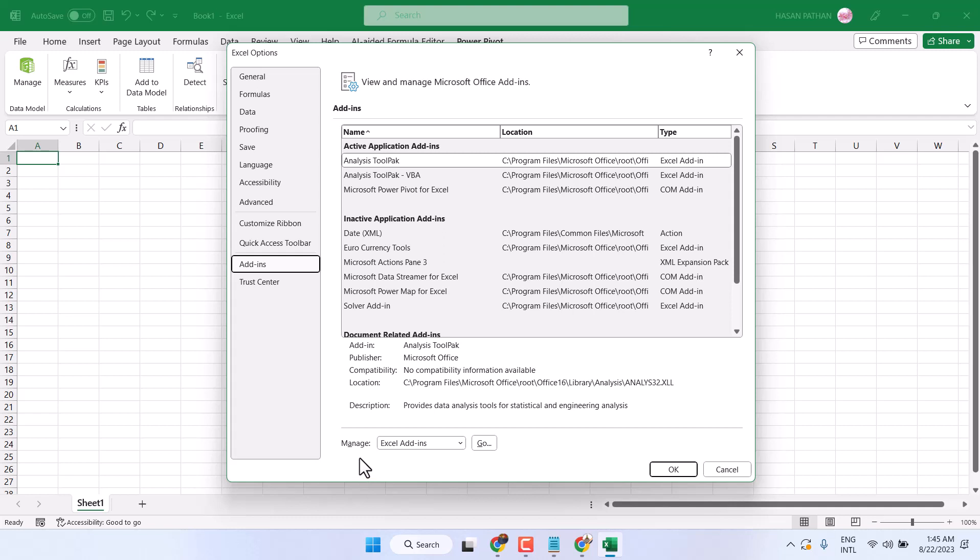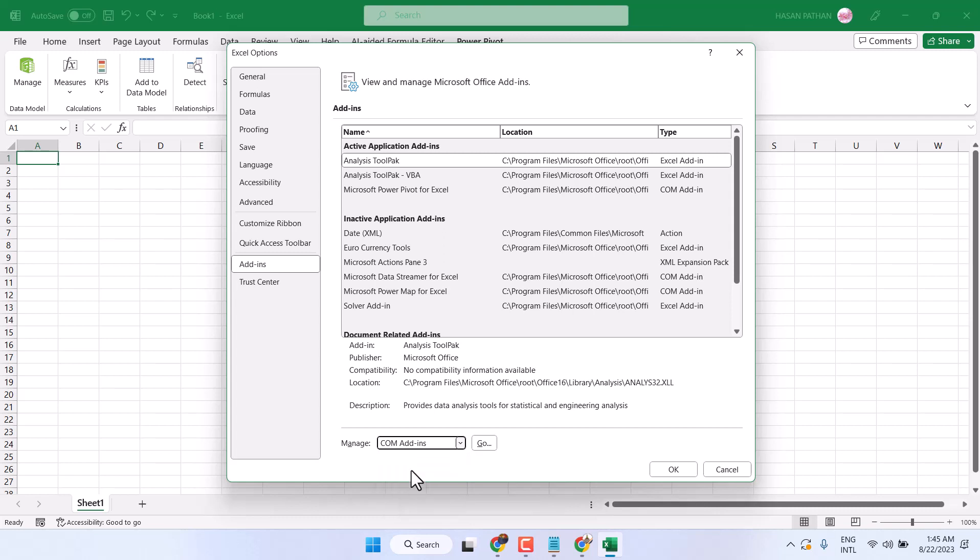Here you will see the Manage option. Click on this dropdown, select COM Add-ins, then click OK.